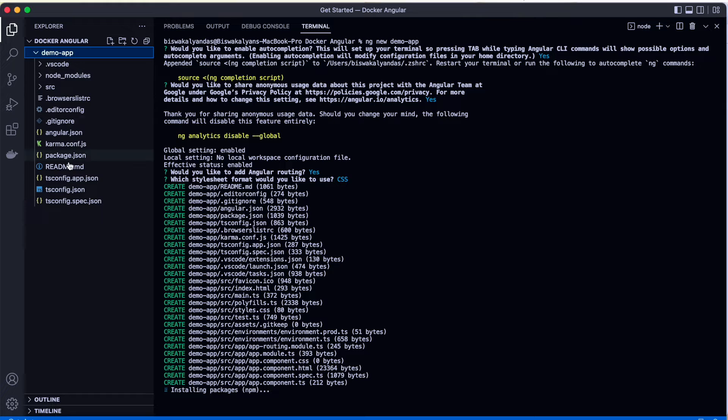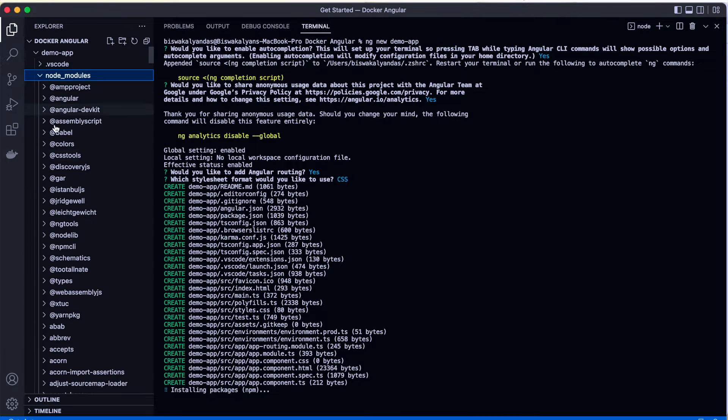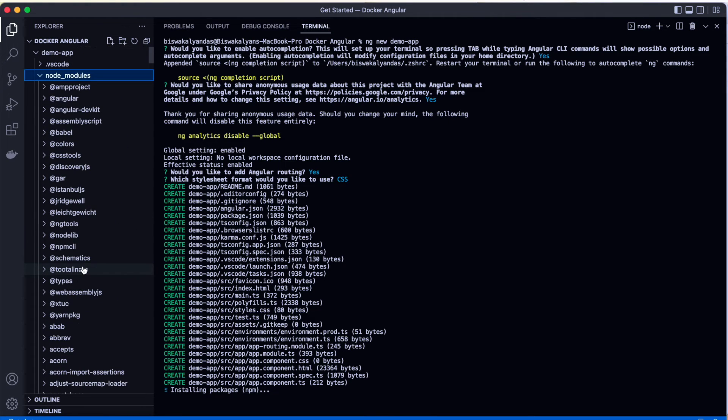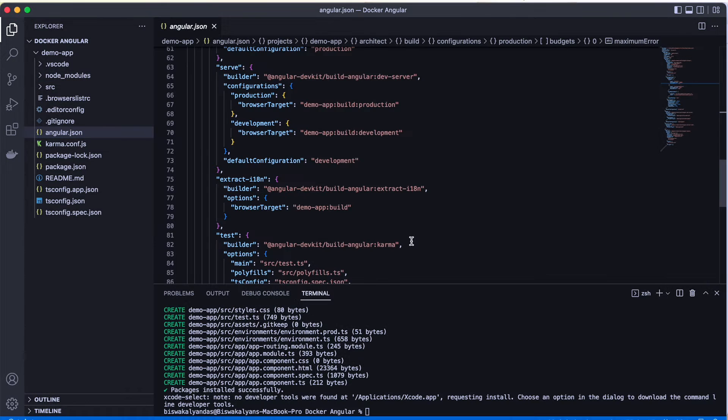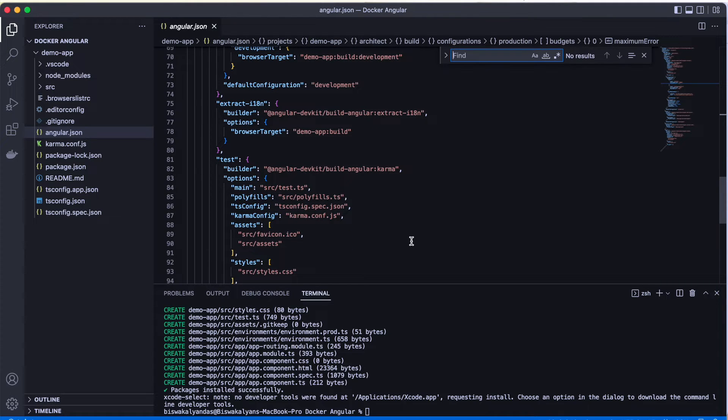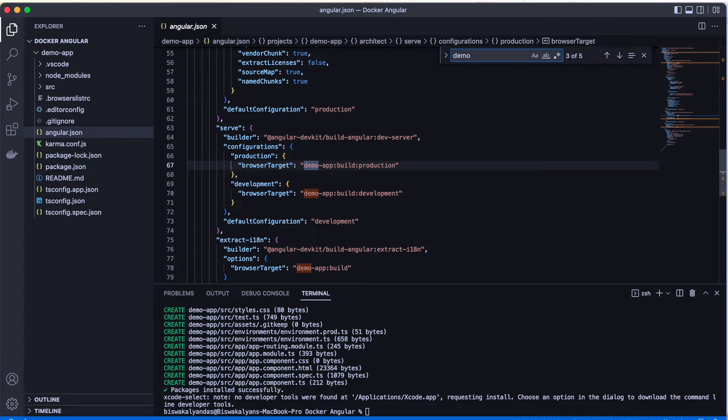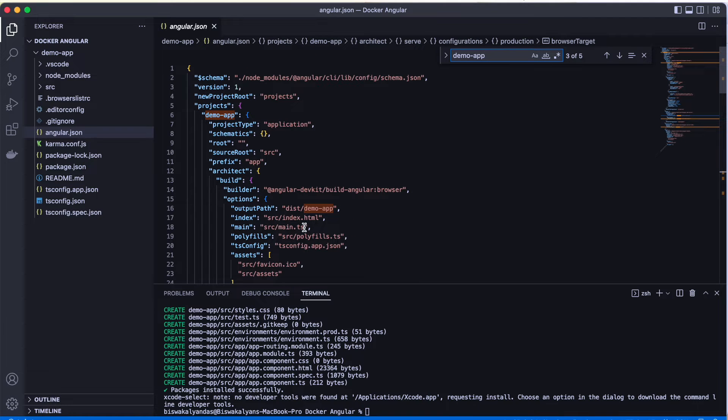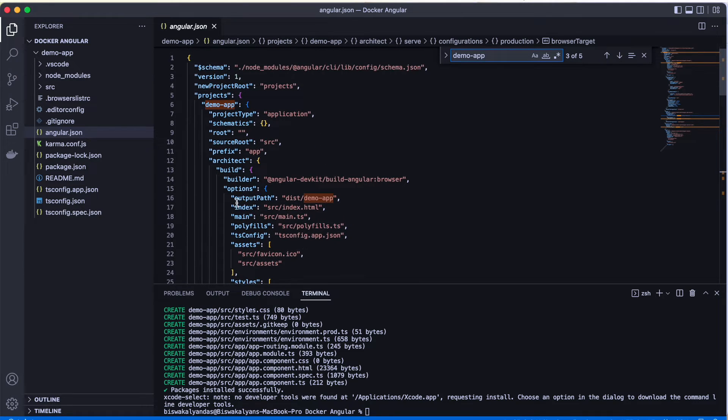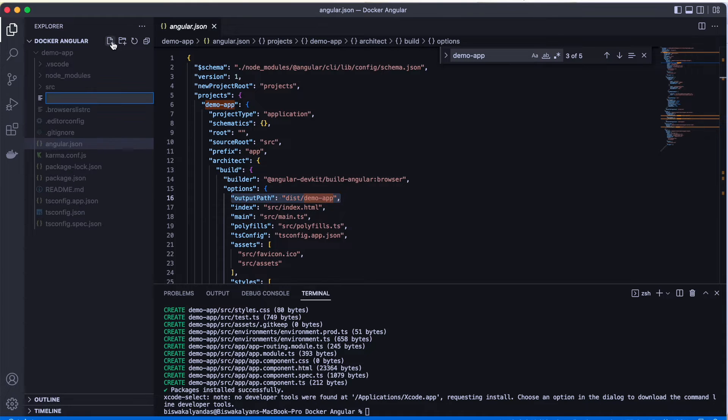Looks like most of the packages are downloaded now, and we also have our node_modules folder over here. If you expand the node_modules, it will actually show you all the dependent modules that were installed because of this Angular app. We are mainly interested in looking at angular.json. In angular.json, you'll be able to find the application name, demo-app. Note that this demo-app will be having an output folder called dist/demo-app. Remember this location—we will be needing it while creating a Dockerfile.